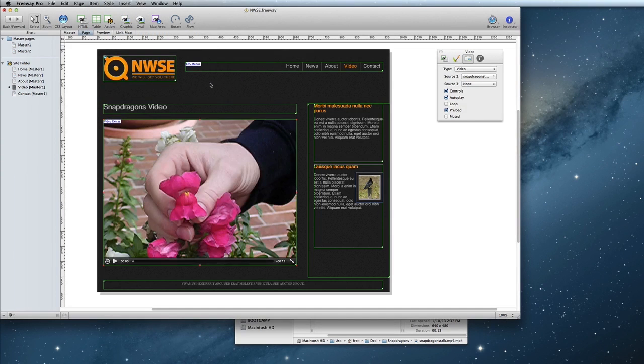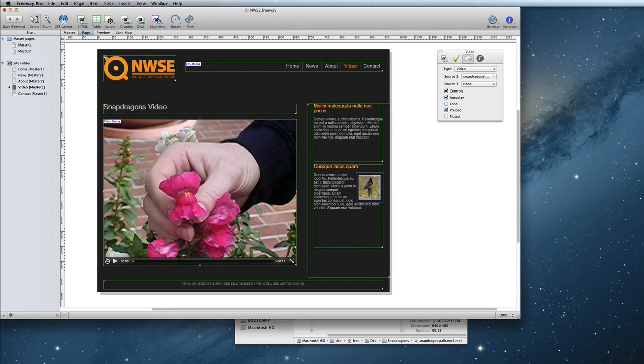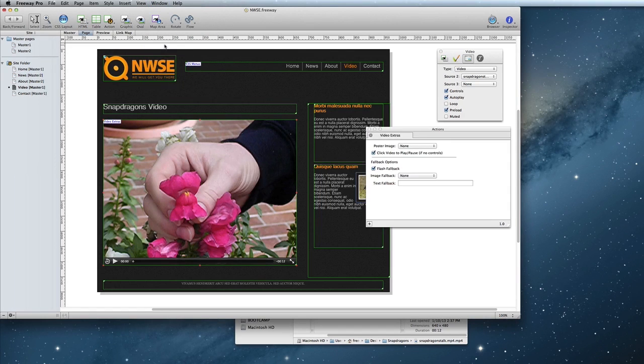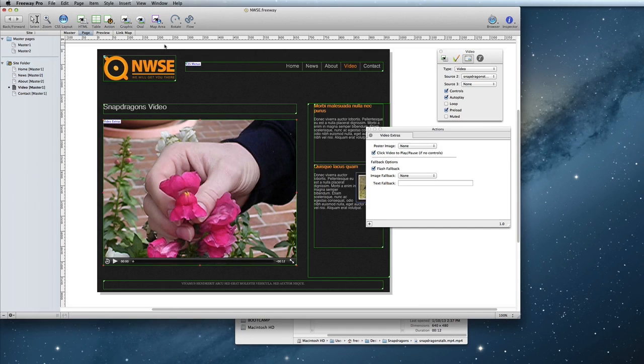Make sure you have your video selected when you try to apply the action. Then open the Actions panel via Window, Actions. Here you will see the new options that are available in Video Extras.